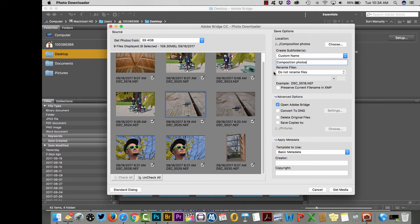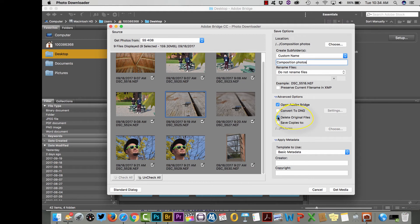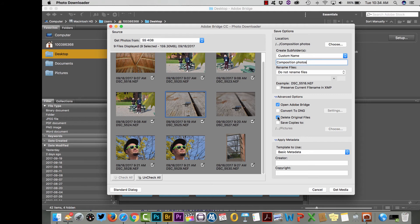Down here under advanced options, if you feel brave enough, you can actually click delete original files and that will delete them from the card after they've been successfully copied. Makes me a bit nervous but I've never had a problem, so I do this sometimes because it saves you that extra step of having to delete the photos off your memory card. But if that makes you nervous, just keep that unchecked and the files will remain on the card so you can make sure that they've transferred properly.